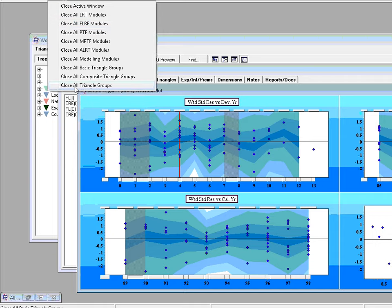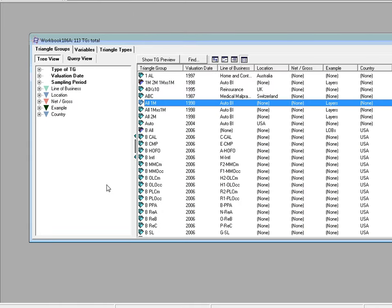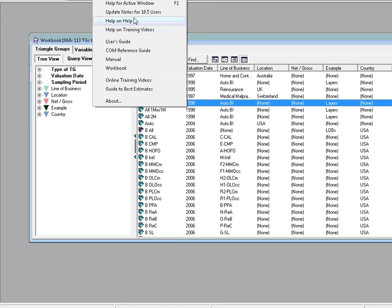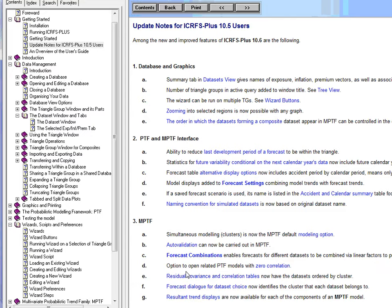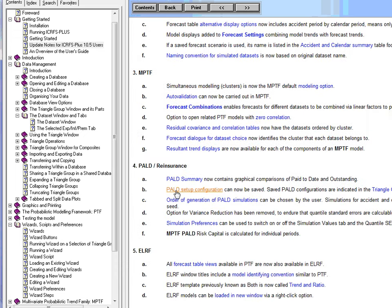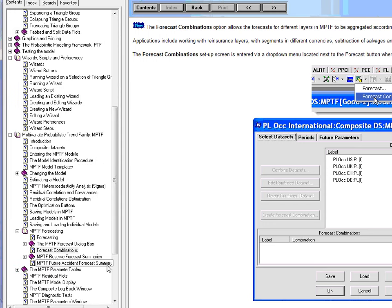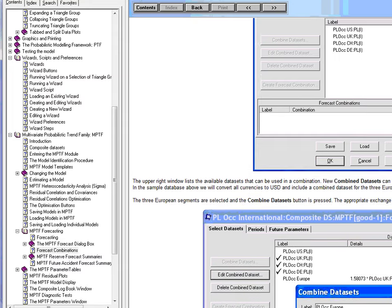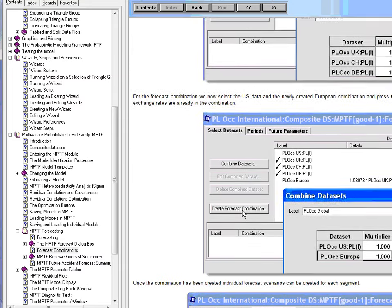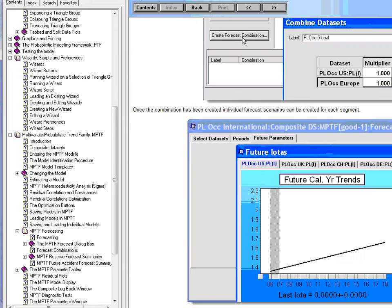The next feature we're going to look at is a new module in the system. Back to help. And we go to forecast combinations. So it's under MPTF. It only applies. This new module is only in MPTF. Forecast combinations enables forecasts for different datasets to be combined linear factors to produce a weighted aggregate. So let's do that. That's the link. That's the dialog box where you can select various linear combinations.